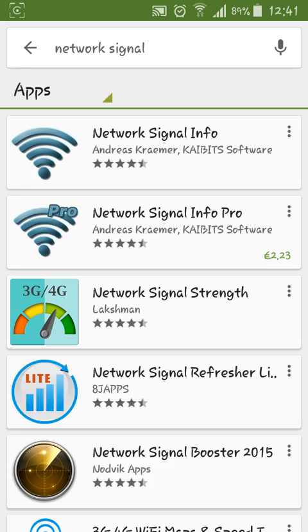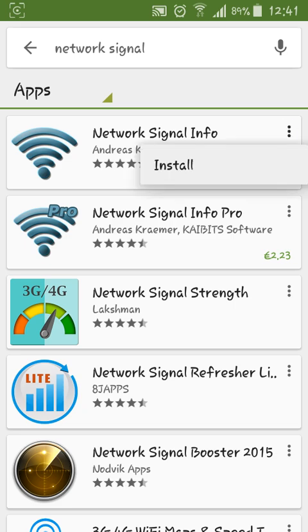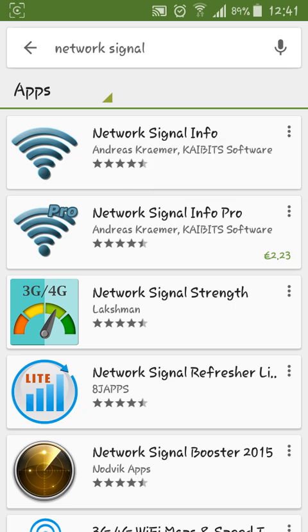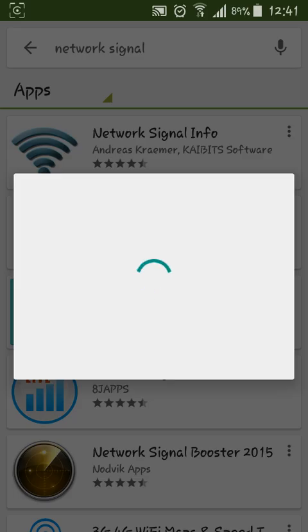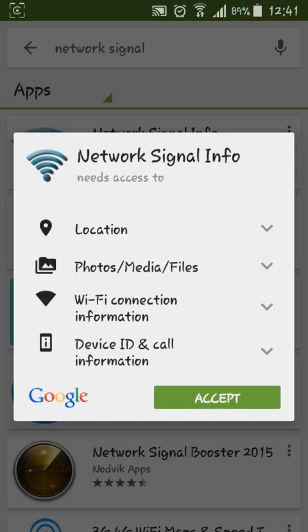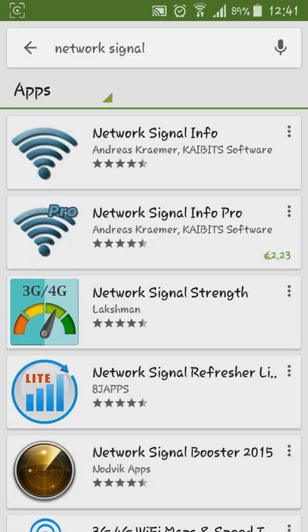And you see it right here: Network Signal Info. Install it.